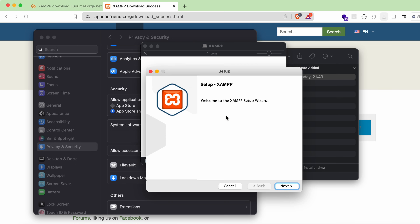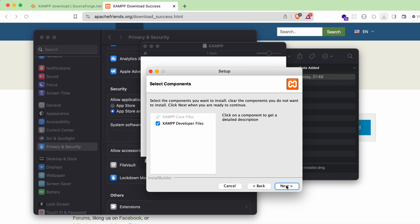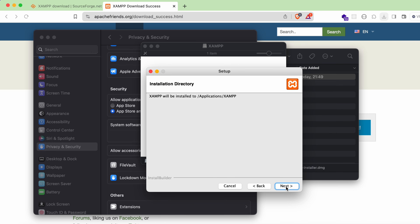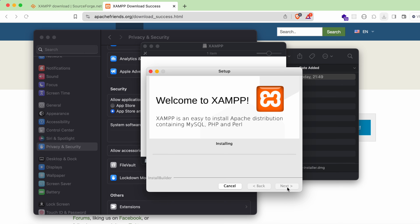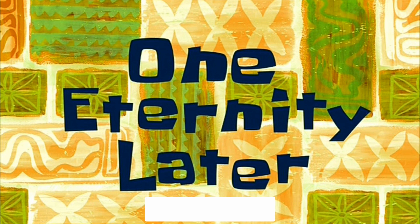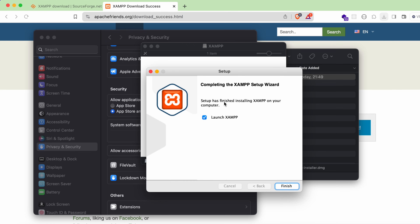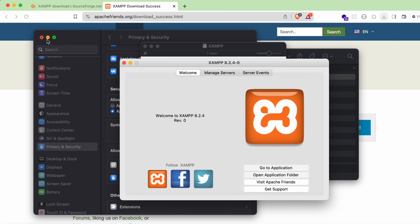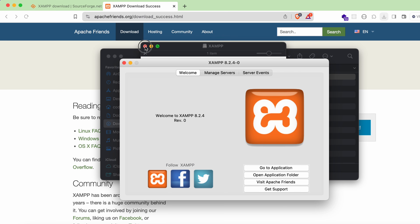The setup has now started. Click Next and proceed through the wizard. XAMPP will now install onto your system. Once complete, you'll see that the XAMPP setup was successful. Check 'Launch XAMPP' and click Finish.